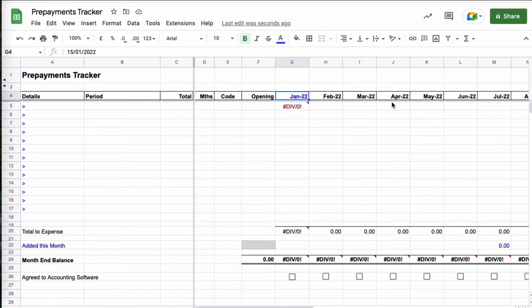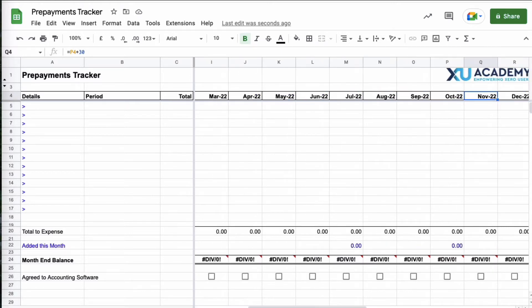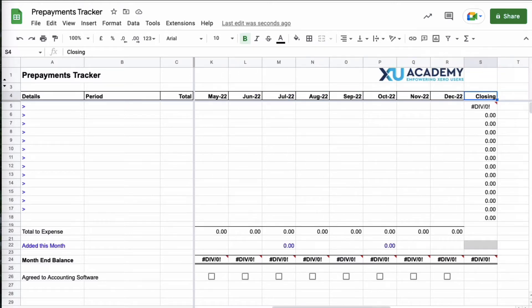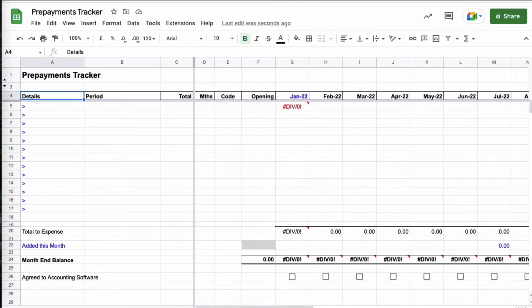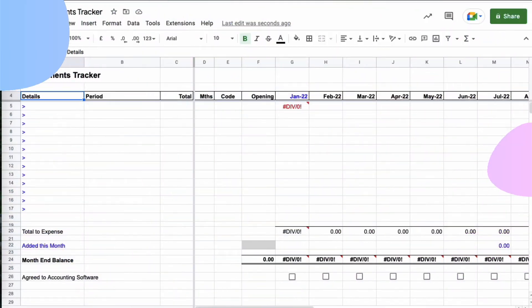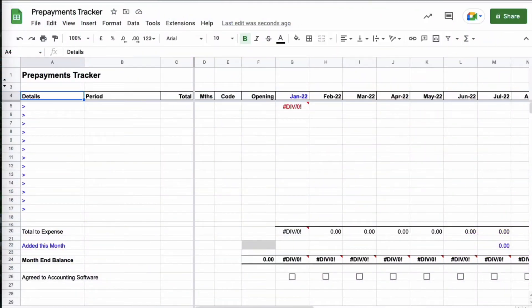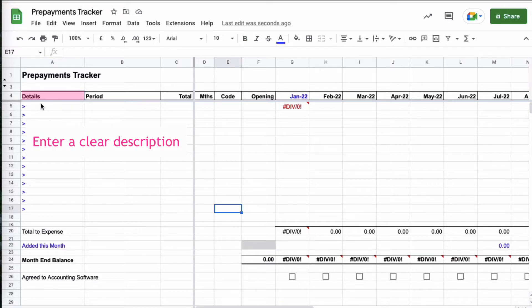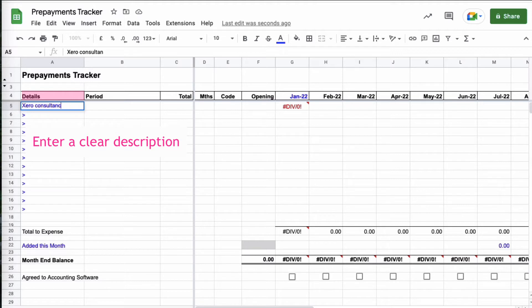We can ignore this error, it's simply because there isn't any information on there. So that's the first thing I'm going to do, so now I can see that very quickly I've got the months of the year along the top of my spreadsheet. I'm then going to start off by entering any prepayments that I have from the year before, so what was my prepayment balance at the end of last year.